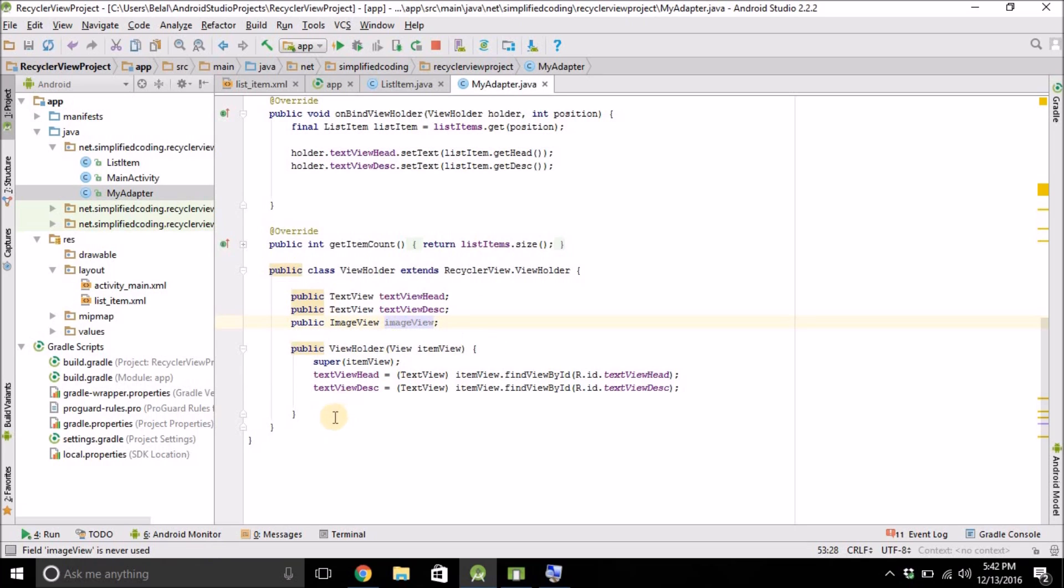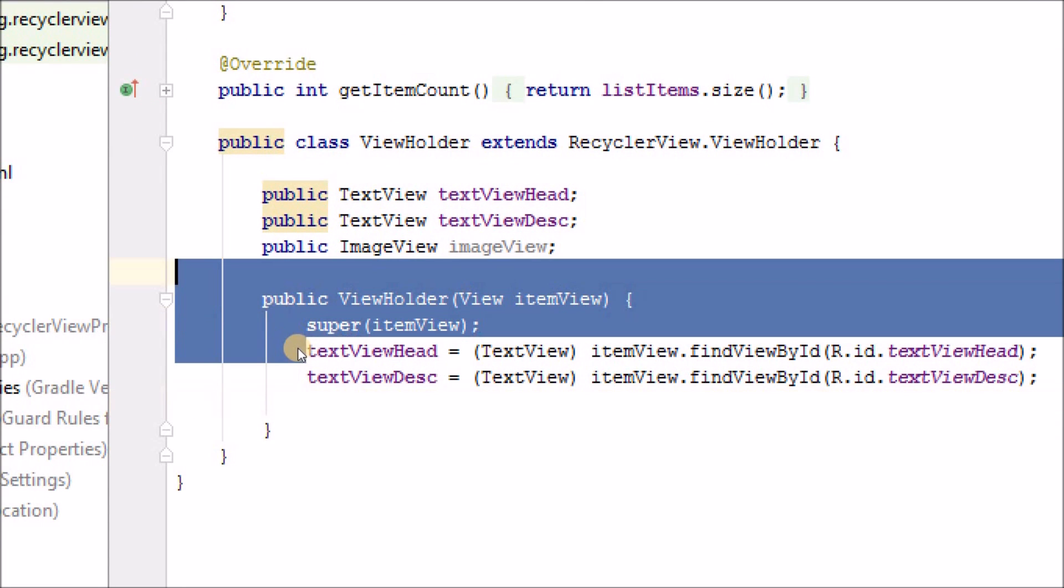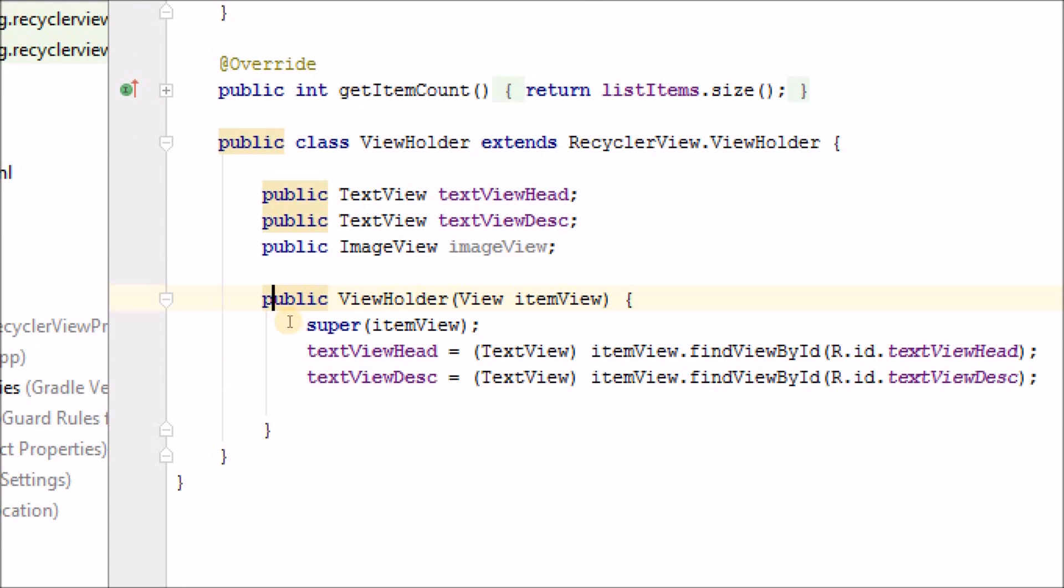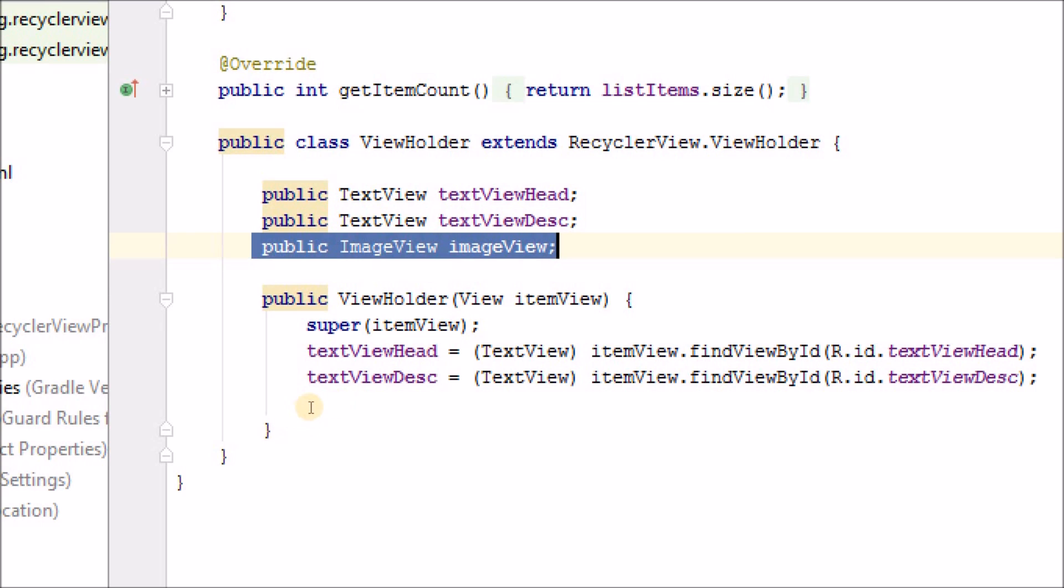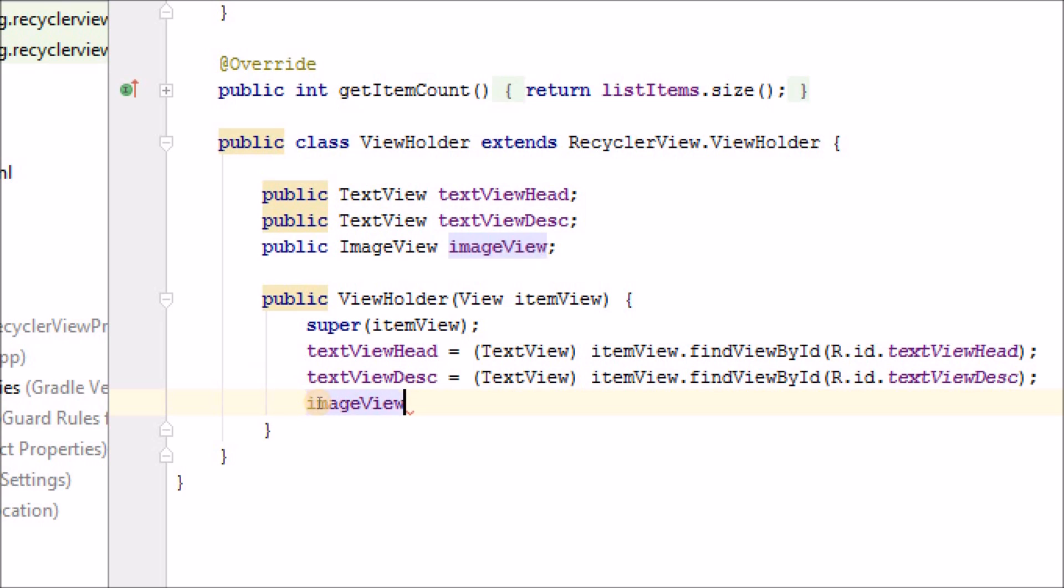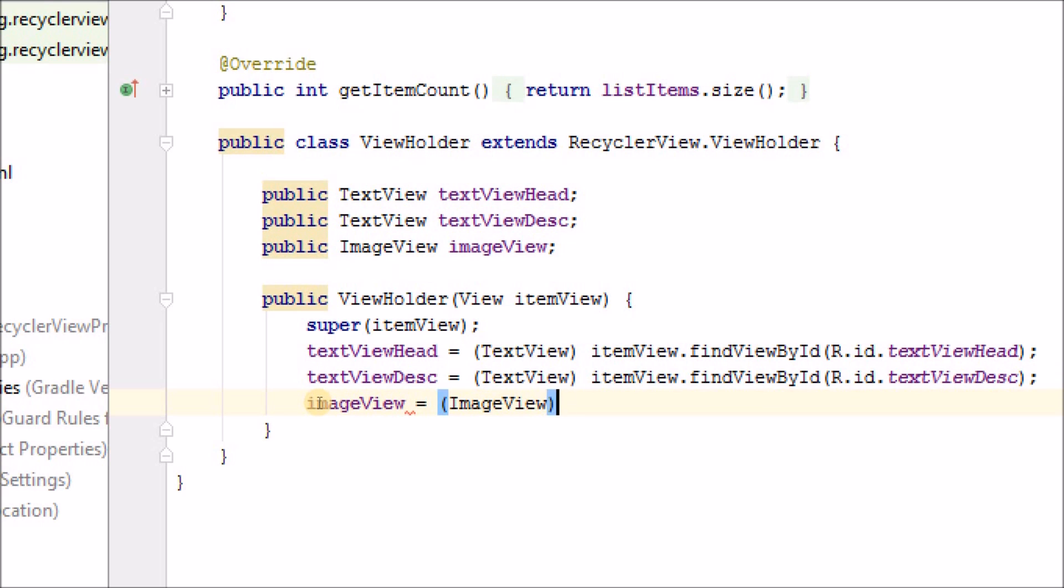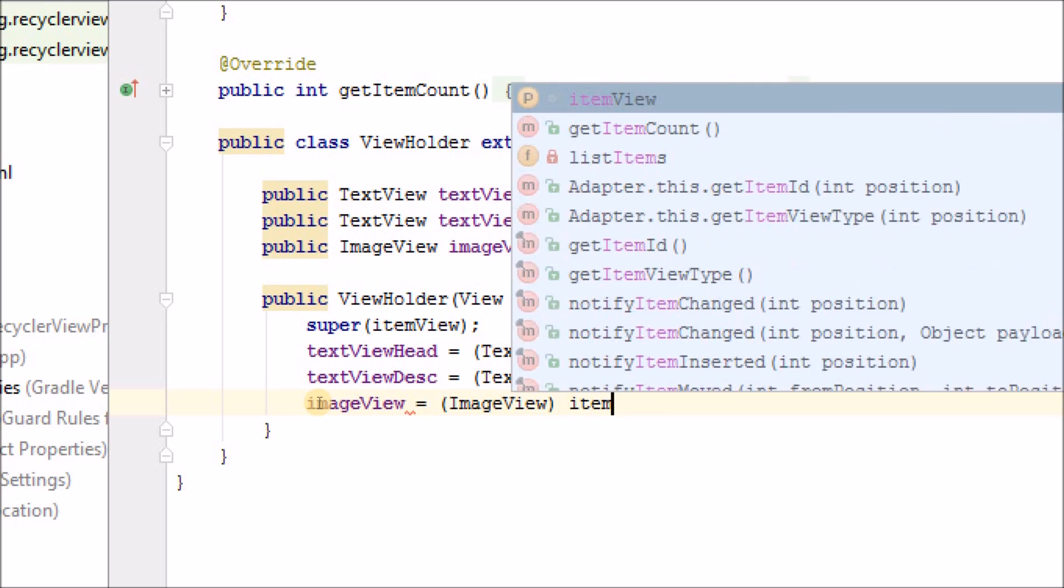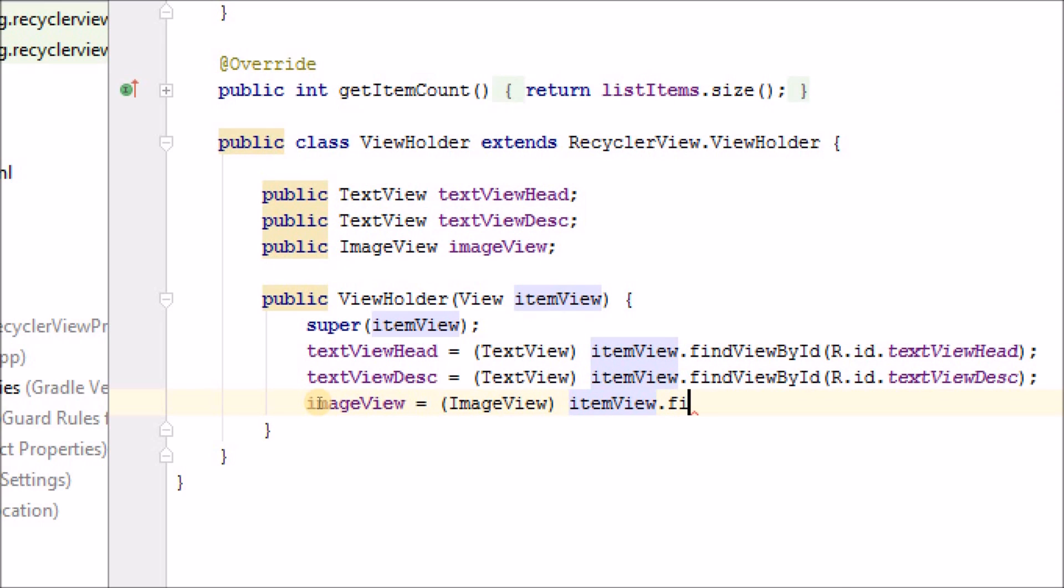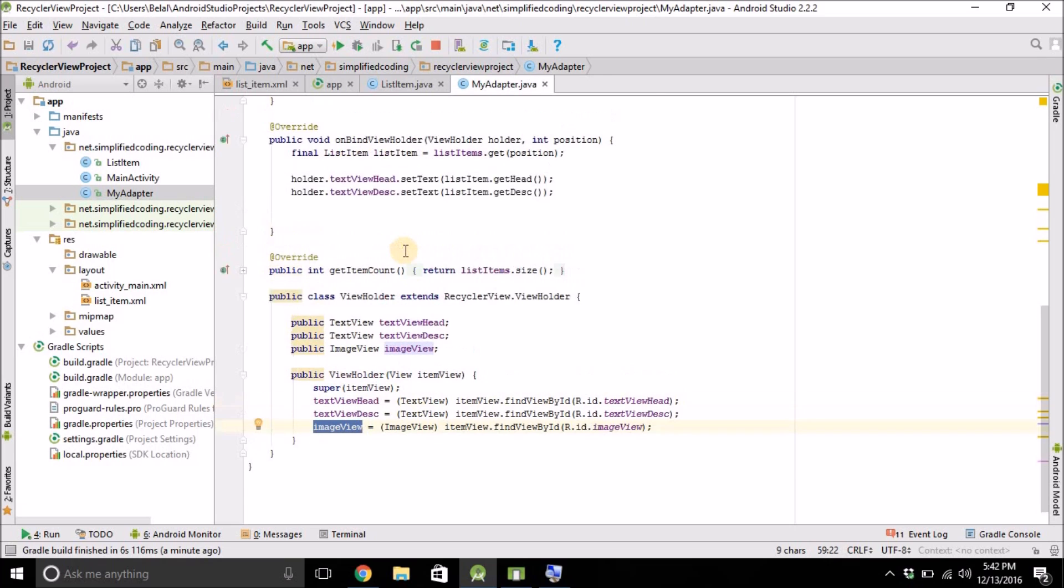So we have the ImageView. Now we can initialize this ImageView object here. So we have defined an ImageView. And now we will initialize this object. So write ImageView equals to, we will cast it to ImageView. ItemView.findViewById. And we have the ImageView. Now we will load the image to this ImageView.